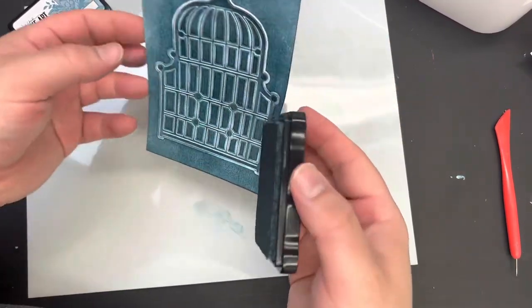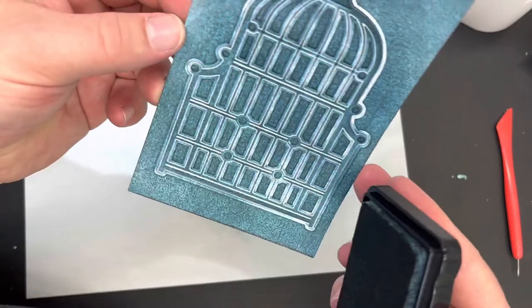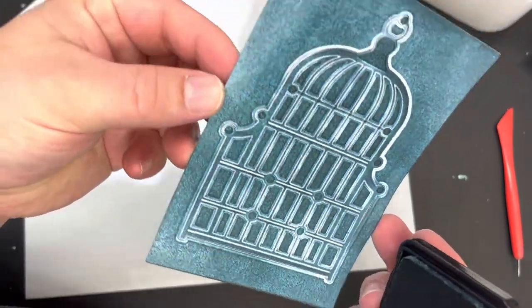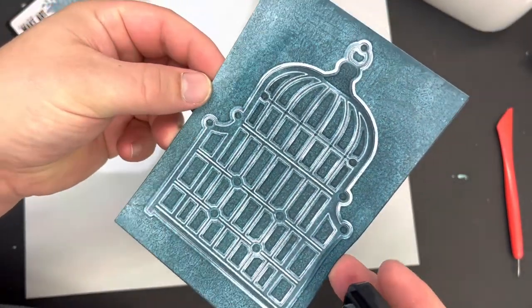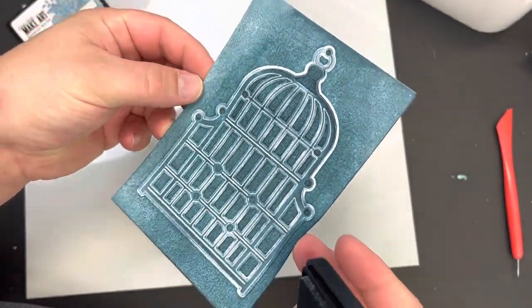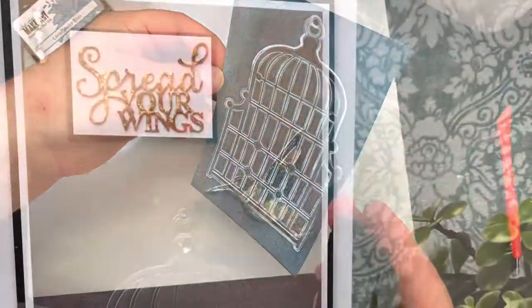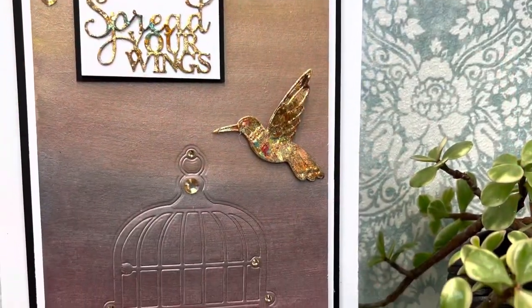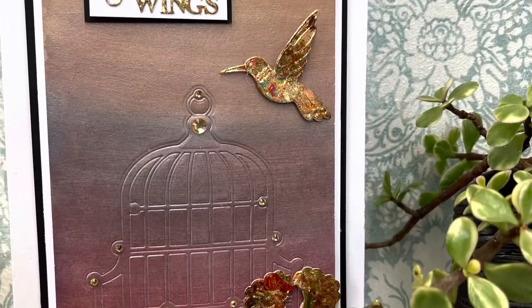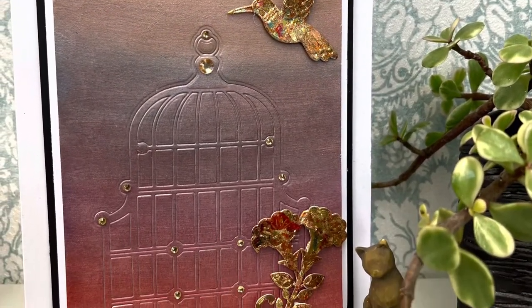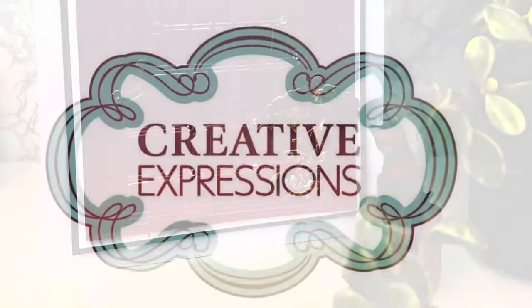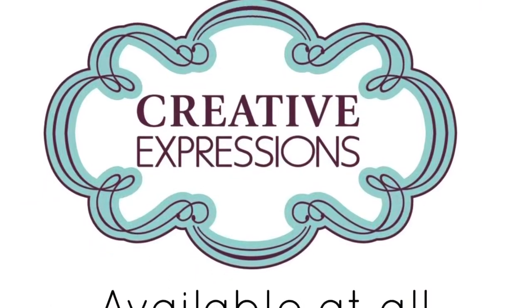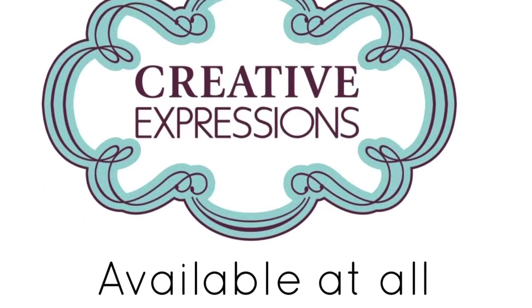For the card I shared with you at the beginning of this video and the one I'm going to share with you at the end of the video, I actually painted the cardstock before engraving into it with a Cosmic Shimmer watercolor palette which again hopefully gives you a few ideas of how you can treat your cardstock before doing your engraving techniques.